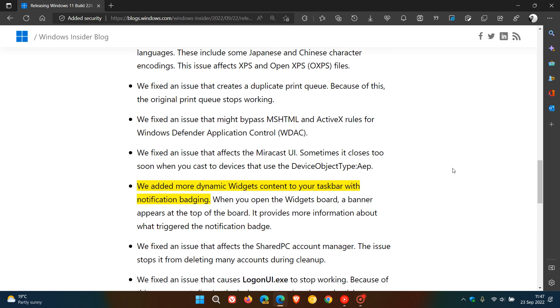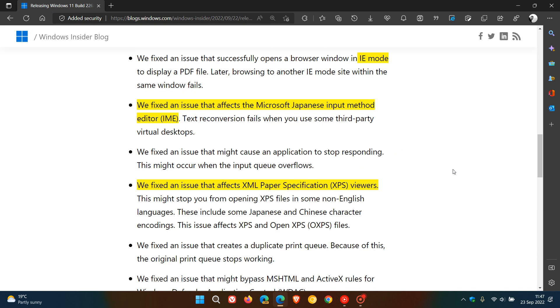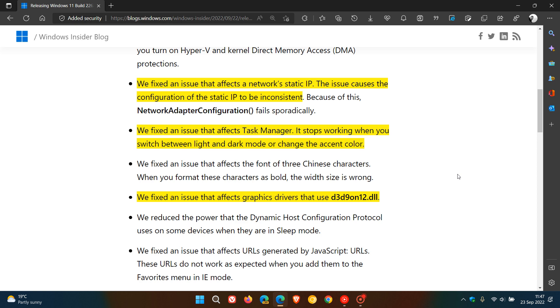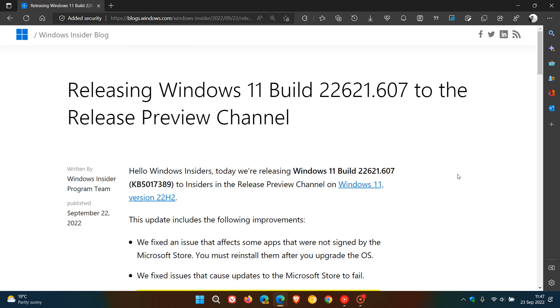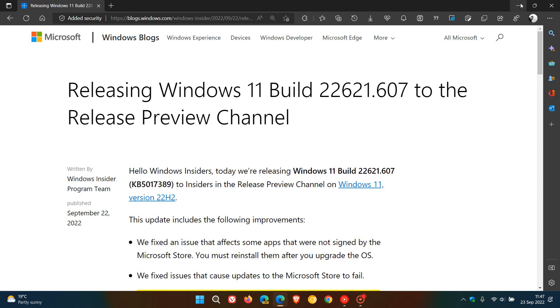So that's more or less, I would say, some of the highlights that we can expect to see rolled out in KB5017389 for Windows 11 version 22H2 over the next couple of days. And that should be quite soon. So thanks for watching, and I will see you in the next one.